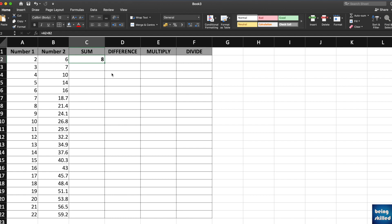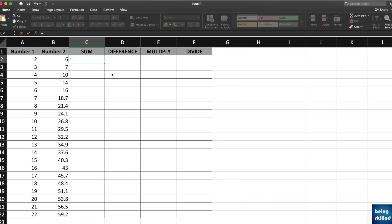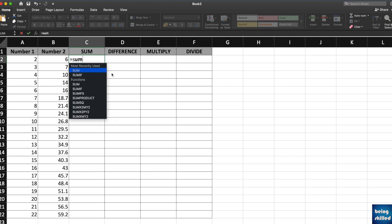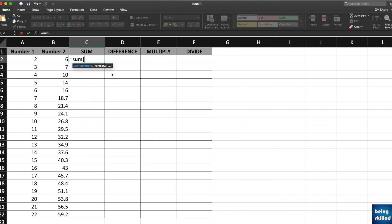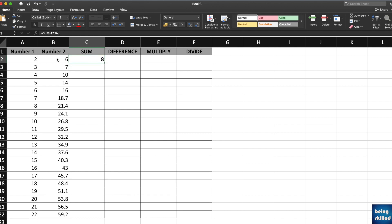Type equals and then type SUM, which is the function, and then select the range. Here we have the range A2 to B2, so close the bracket and press Enter and you will have the result ready.